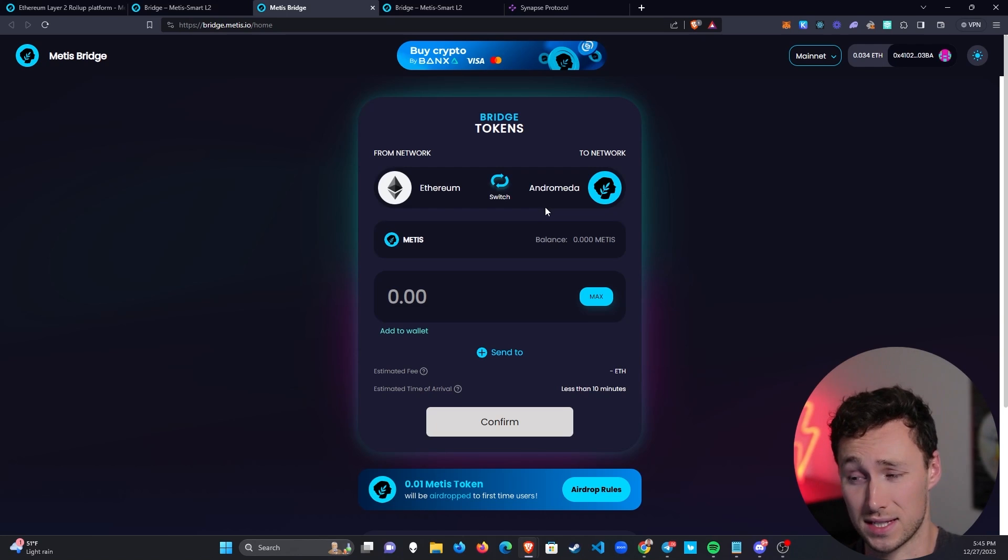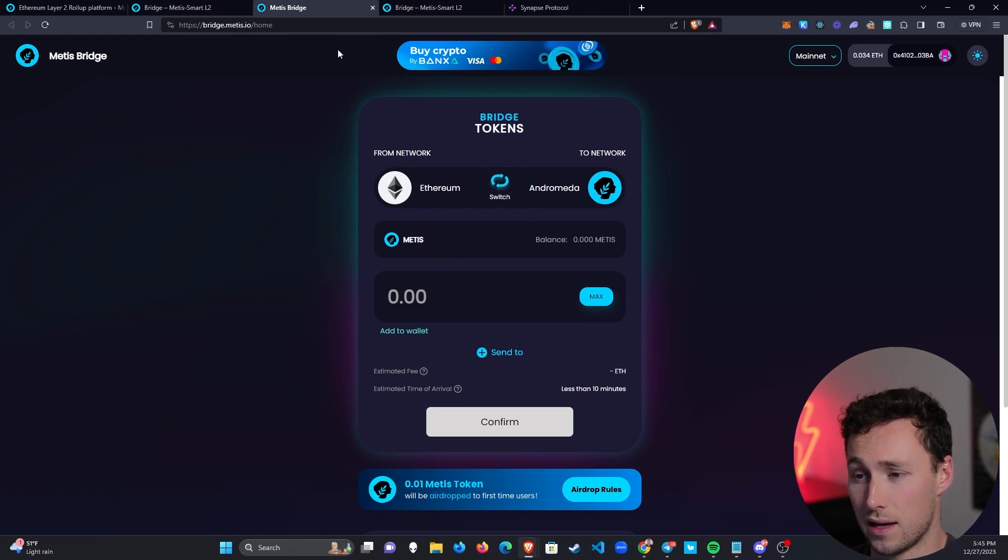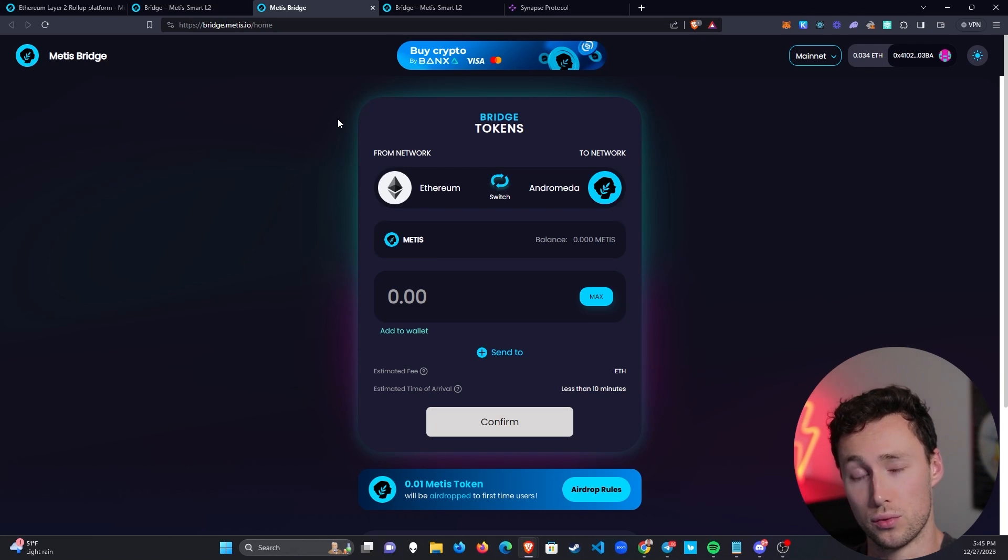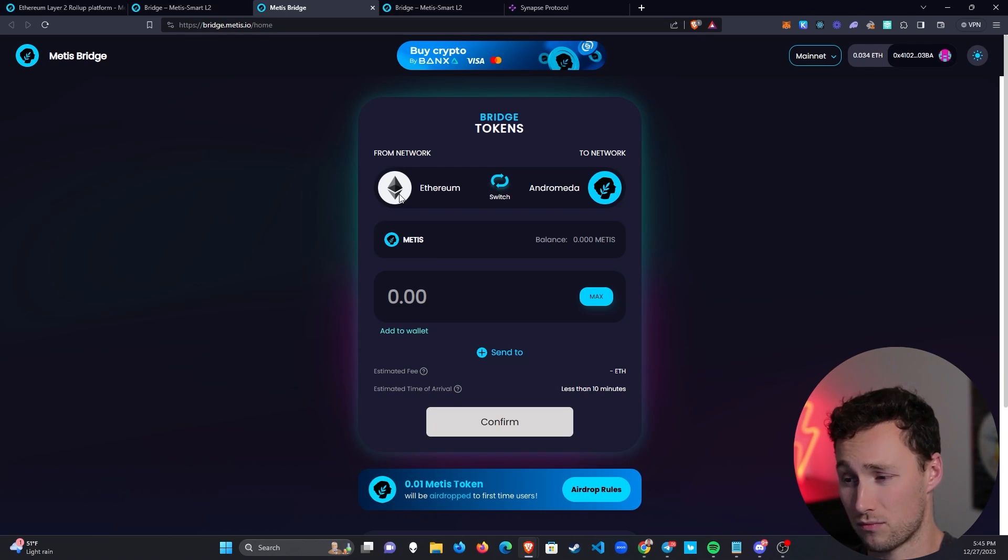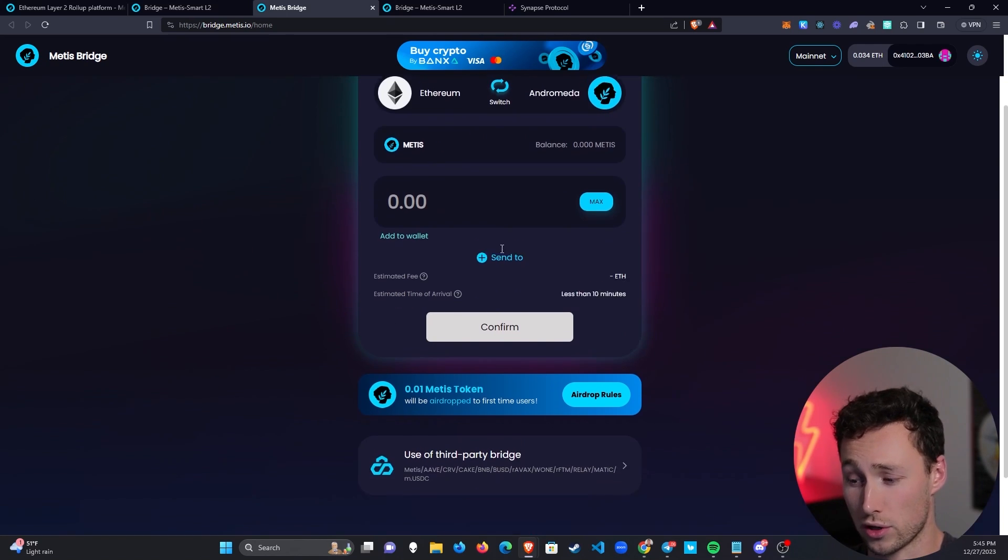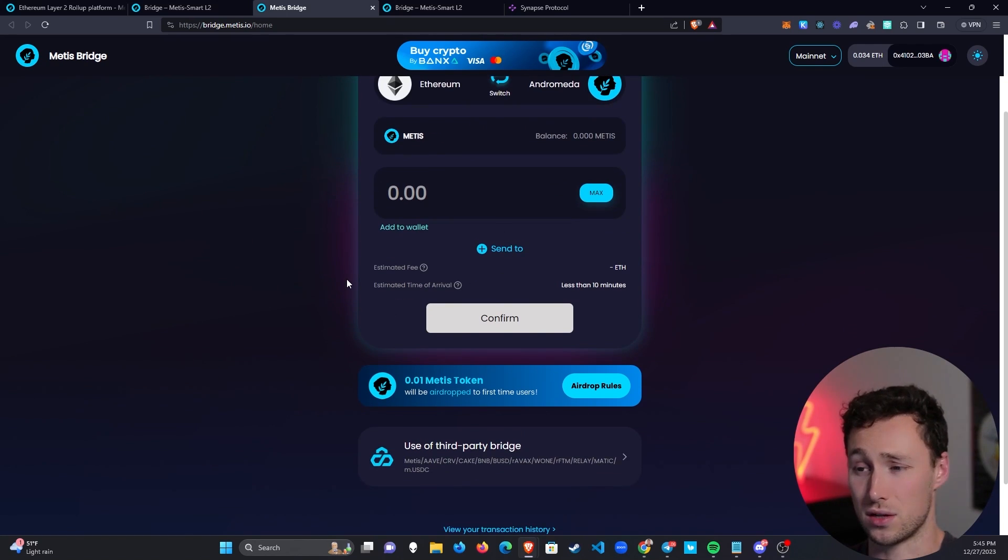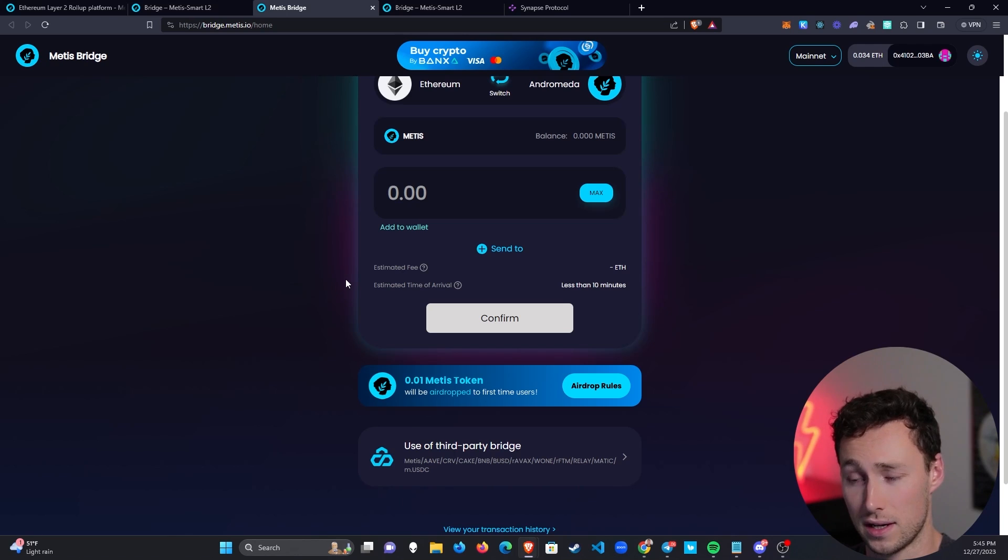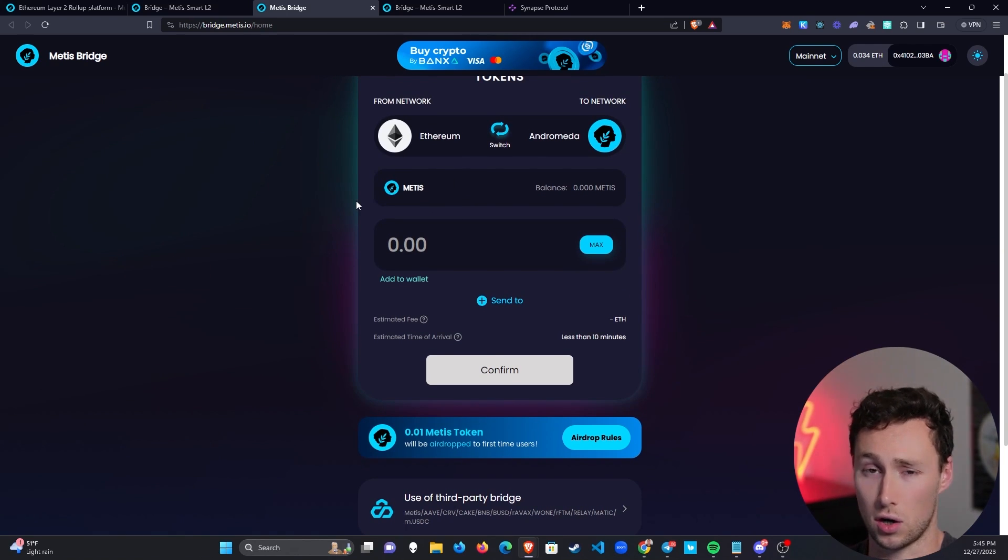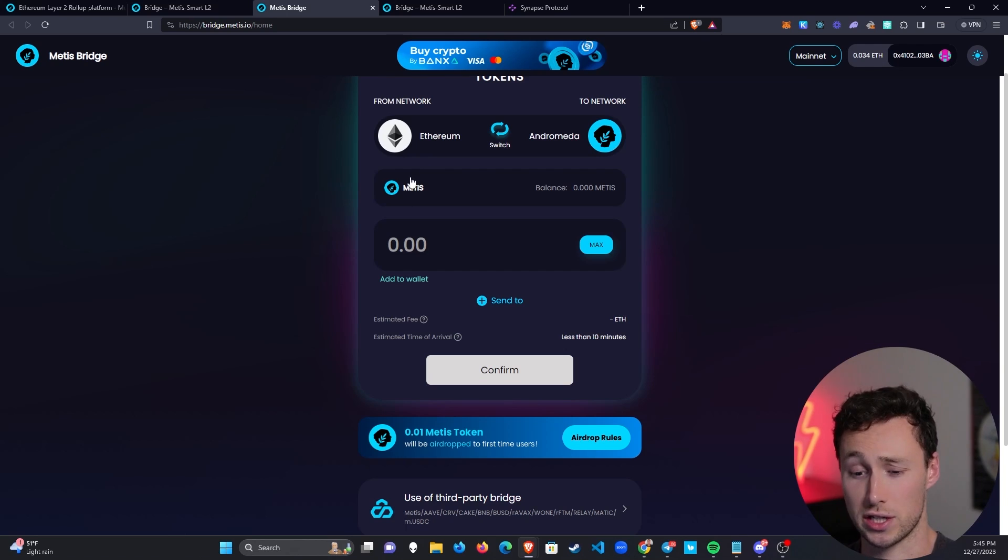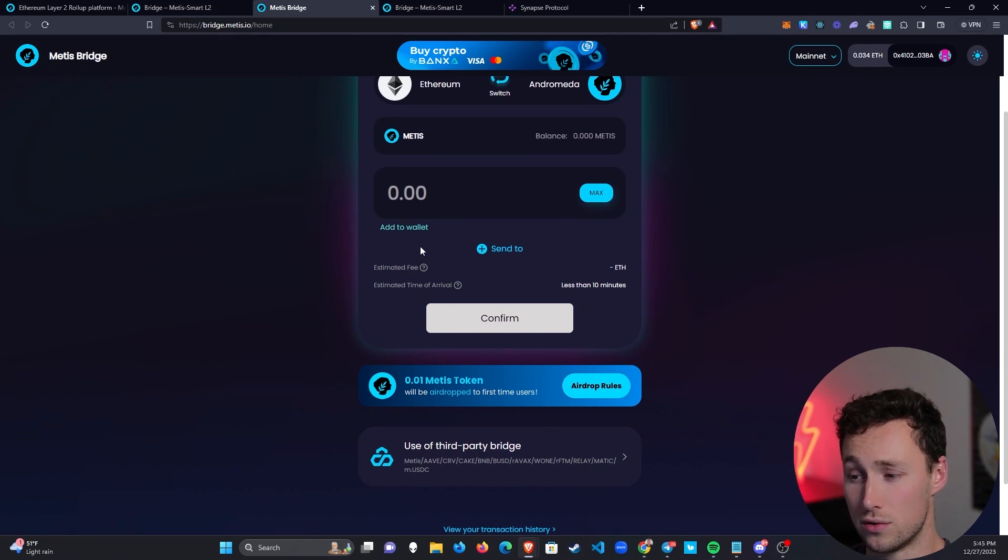However, that's not the bridge I'm going to be using for this tutorial for the simple reason that some of you may want to bridge less than $100, or you may want to bridge other tokens that aren't supported for this airdrop feature. You're going to need some Metis tokens to pay for transaction fees on Metis because unlike most Ethereum Layer 2s like Arbitrum or Optimism, you don't actually use ETH to pay for transactions on Metis, you use the Metis token.